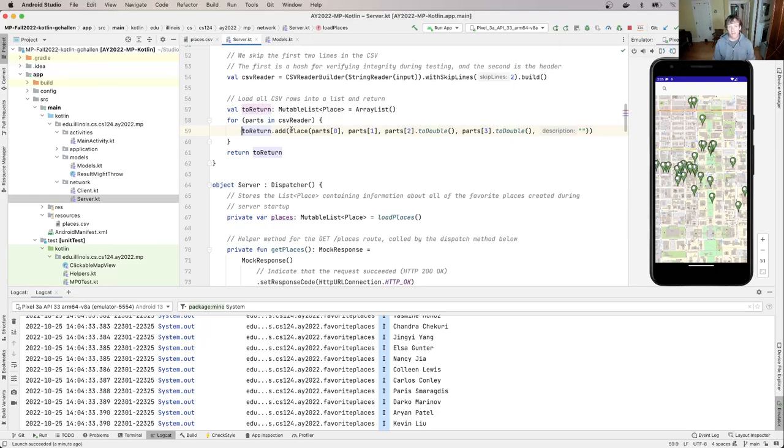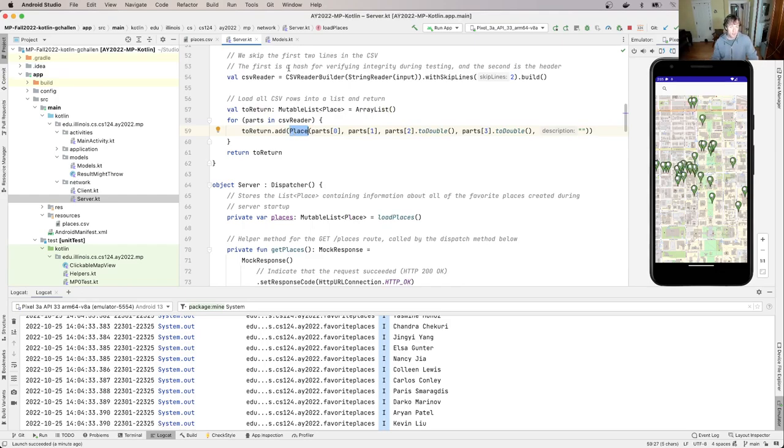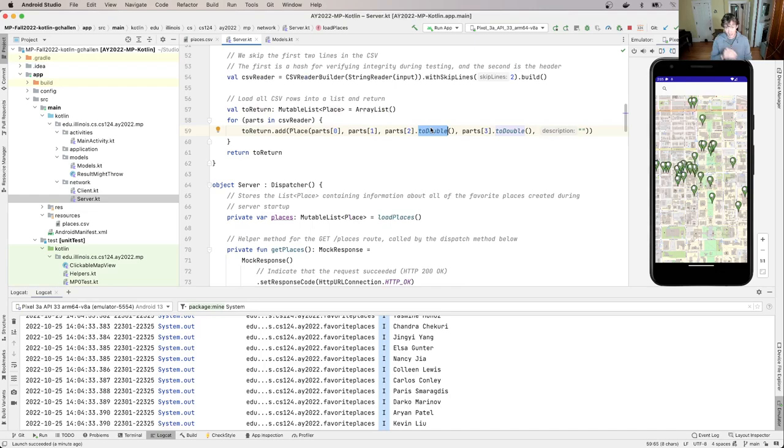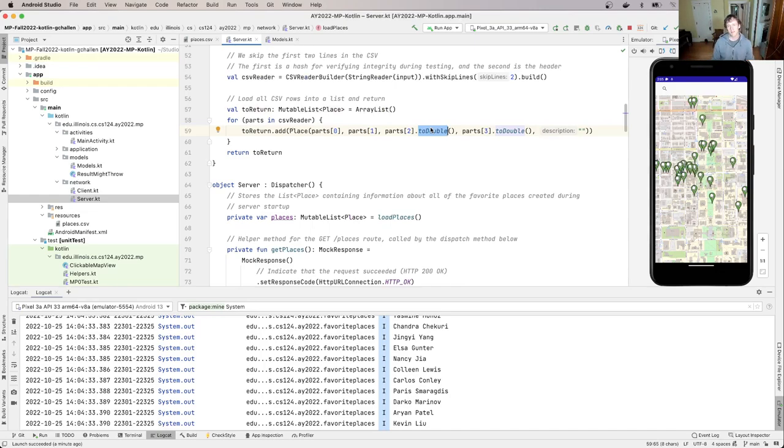And what I'm doing is I'm just using the place constructor to create a place. And I'm passing it the parts of the CSV as appropriate. And because I am a good person, I've laid everything out really nicely. There's a few places where I need to do conversions. So everything in here is a string, but there's a few places where I know that this is numeric data. And so I use this to double method to convert it into a double. Otherwise, this is how this works.